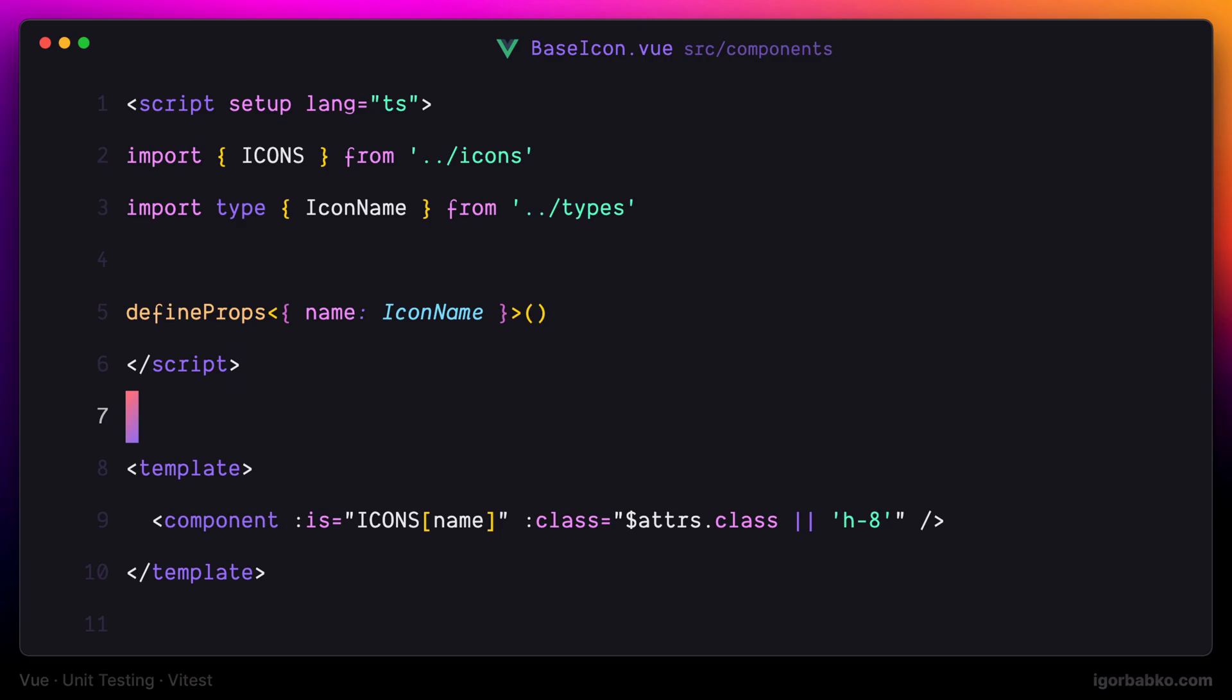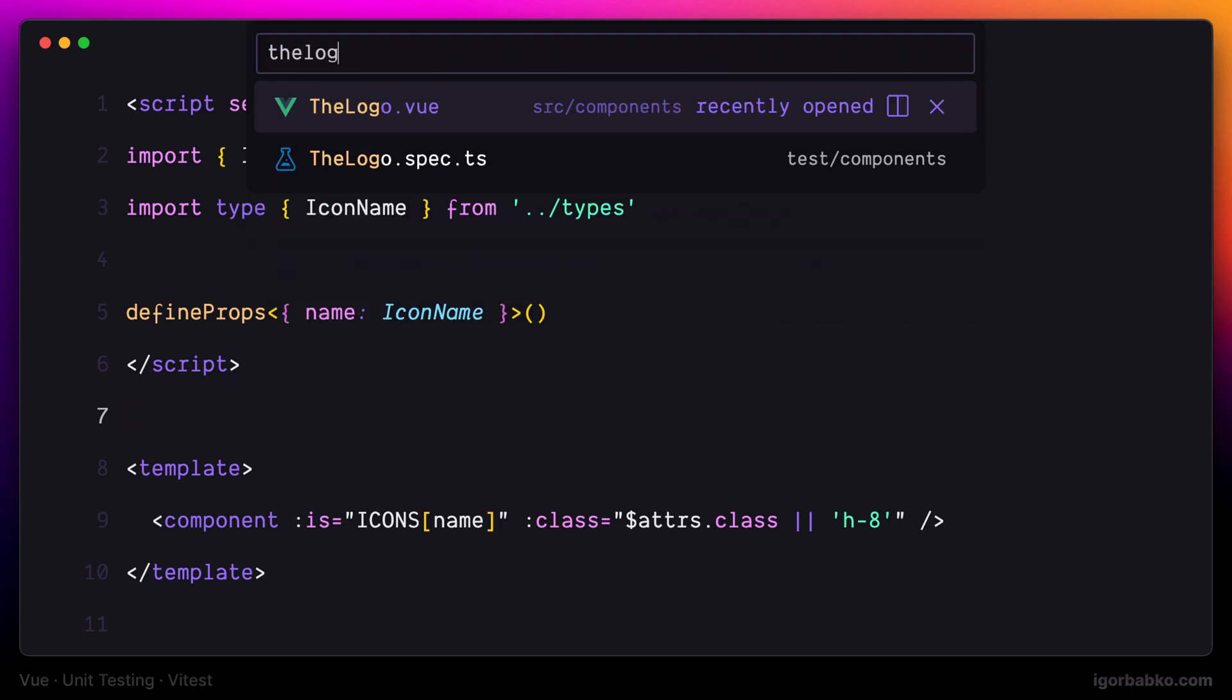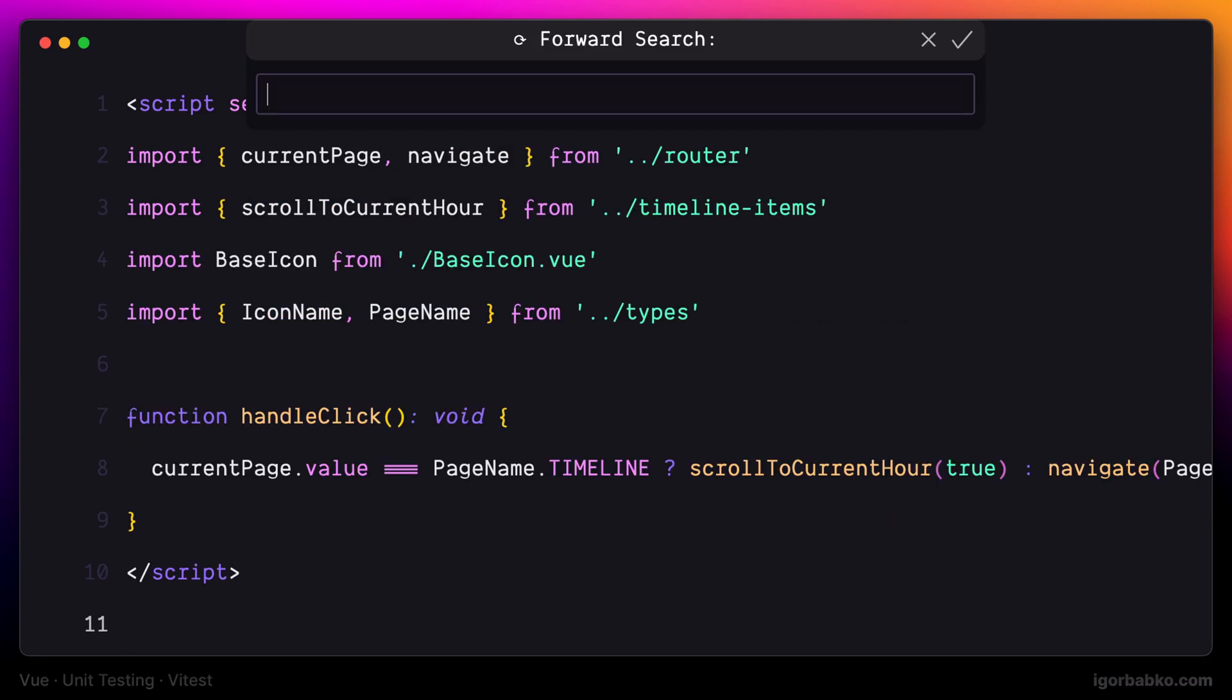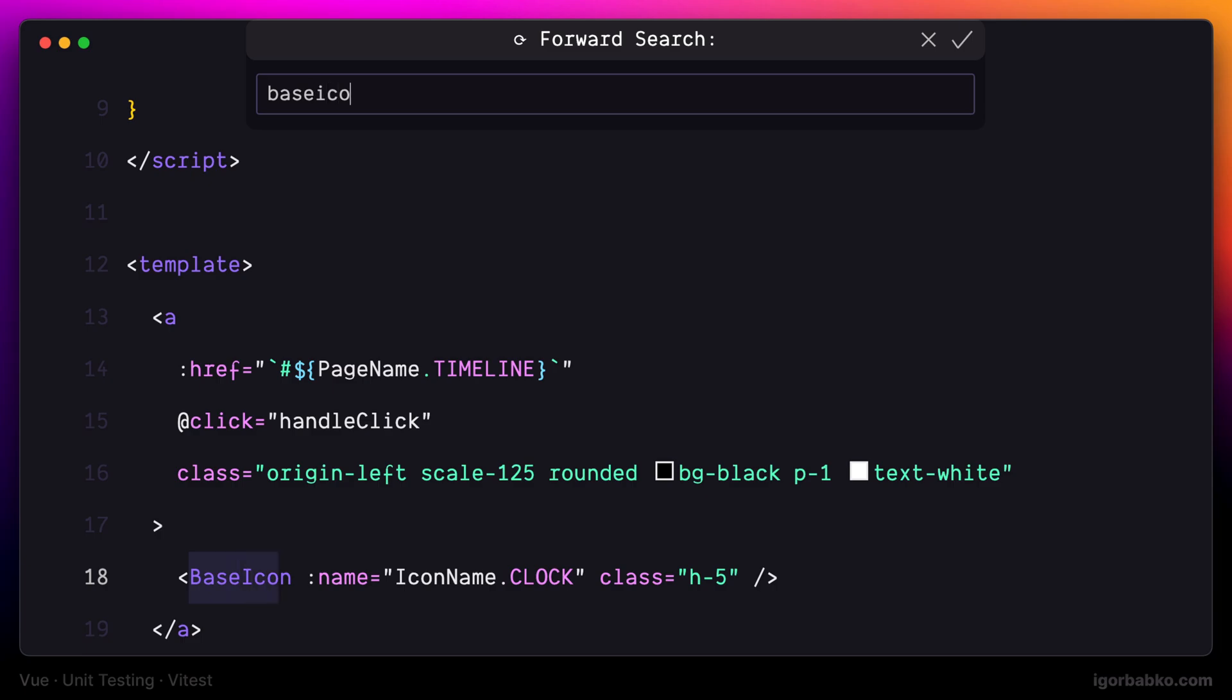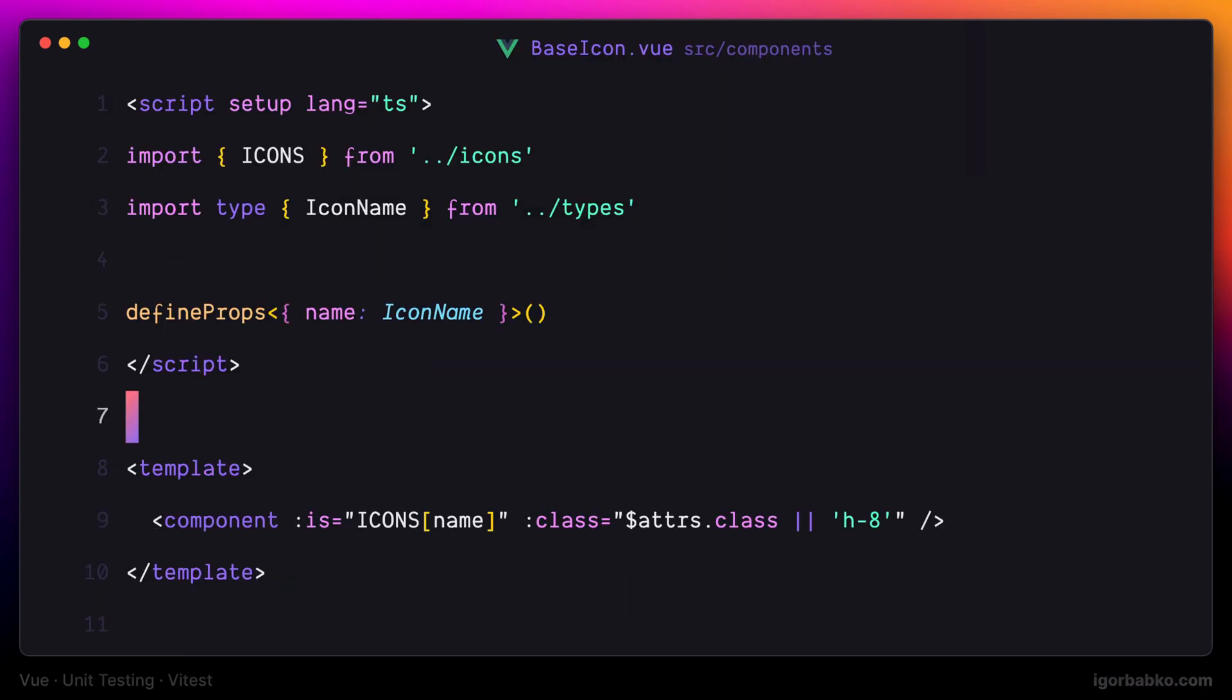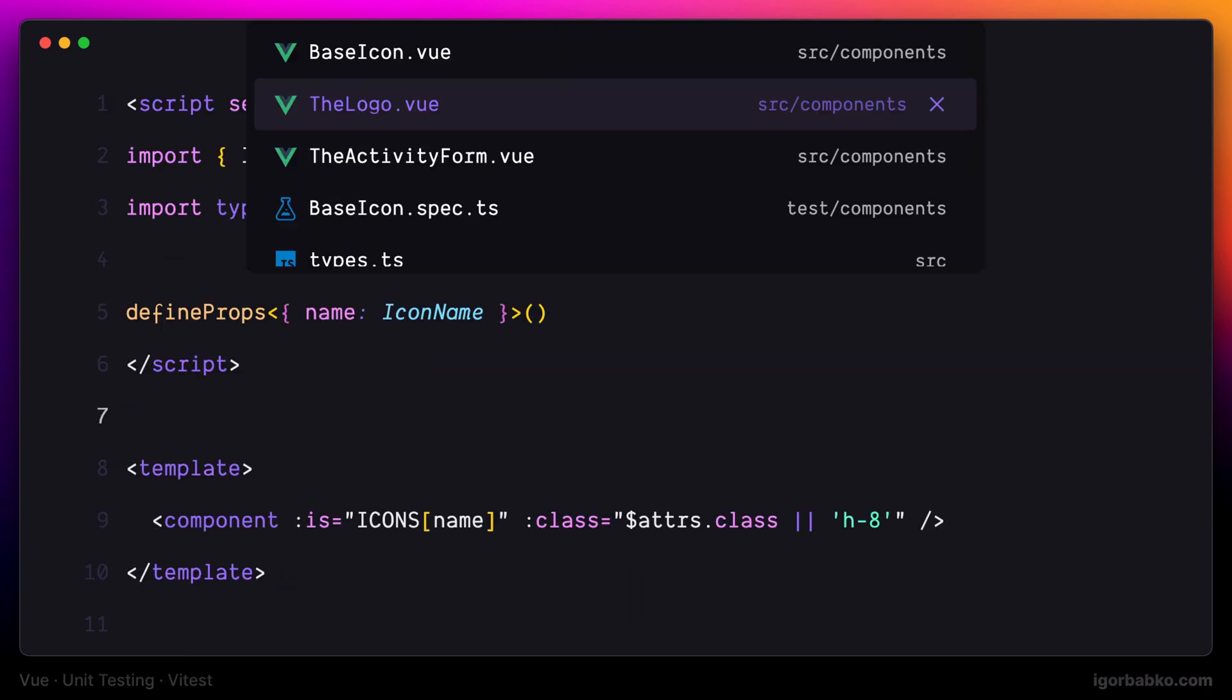An example of using this component when supplying custom classes can be found inside the logo component. Here, base icon component is used with a custom class. So let's get back to our test.